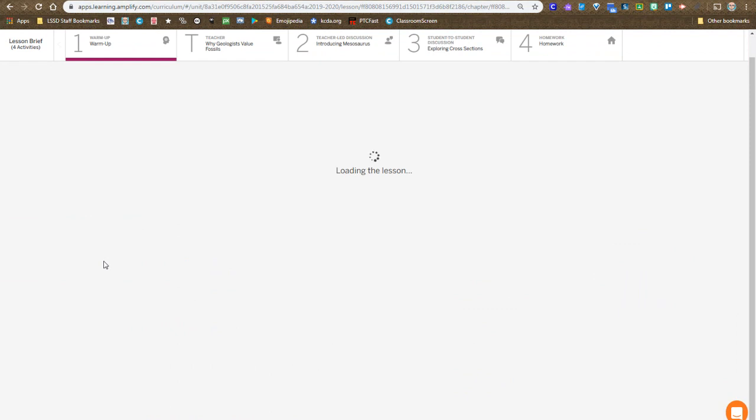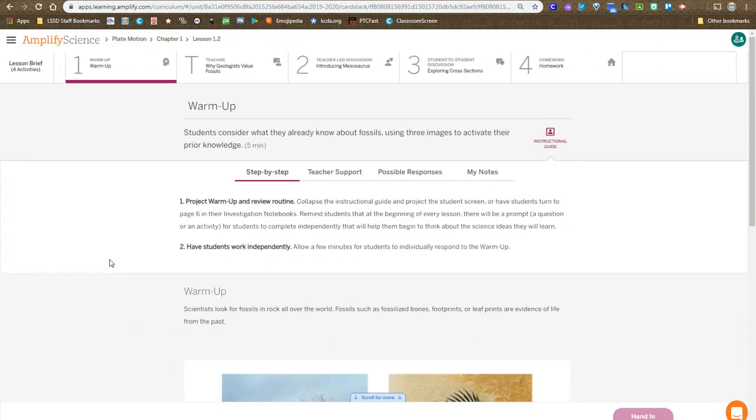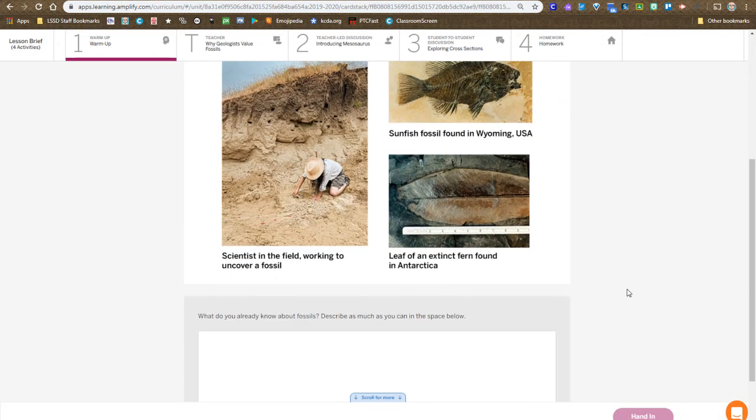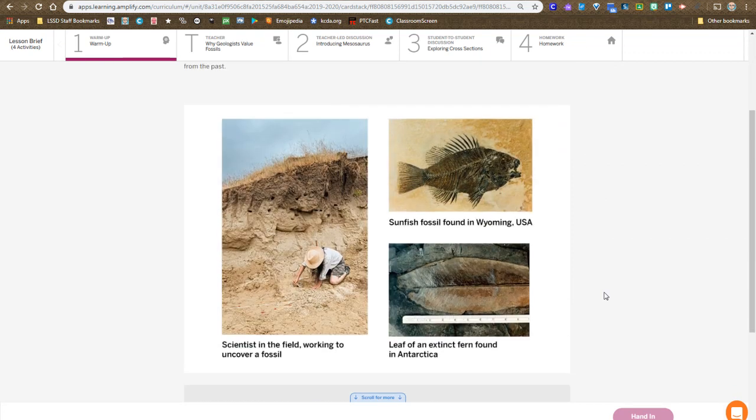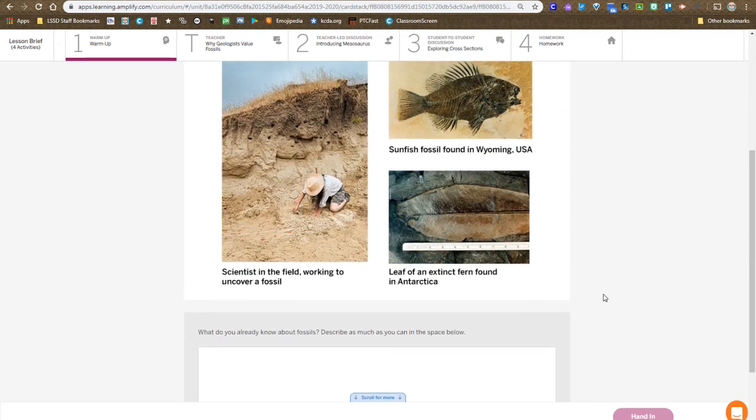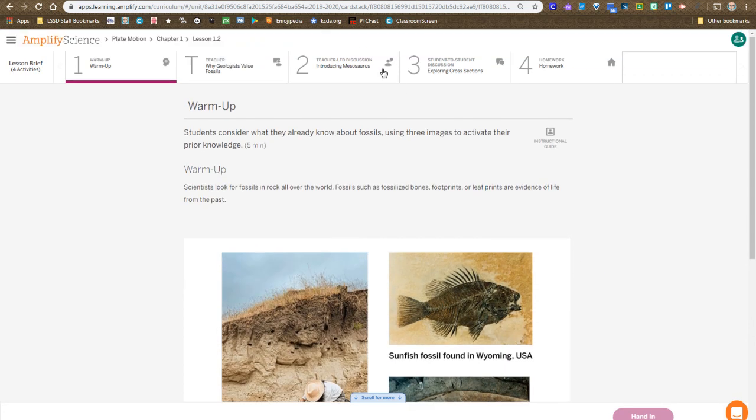So first step, always the warm-up. We're going to take a look at these images and share what you already know about fossils.